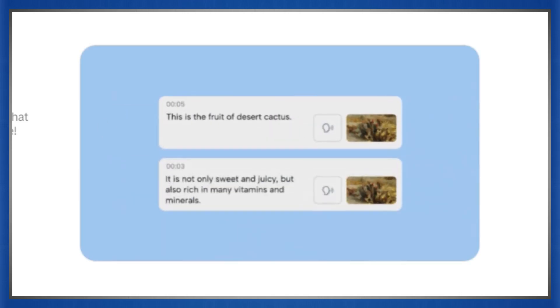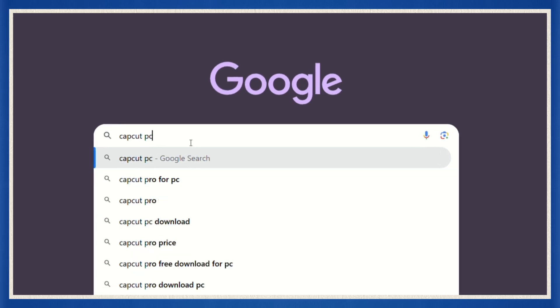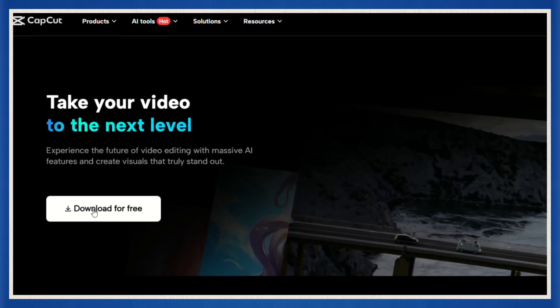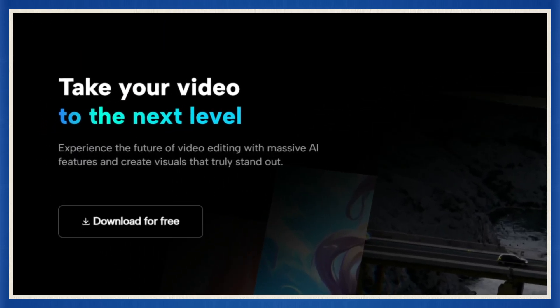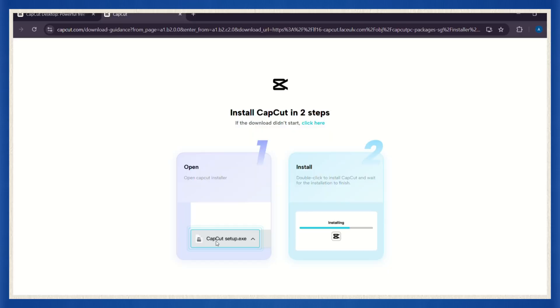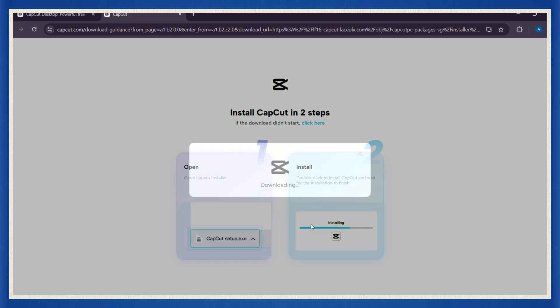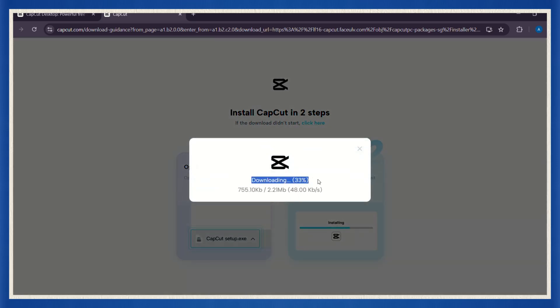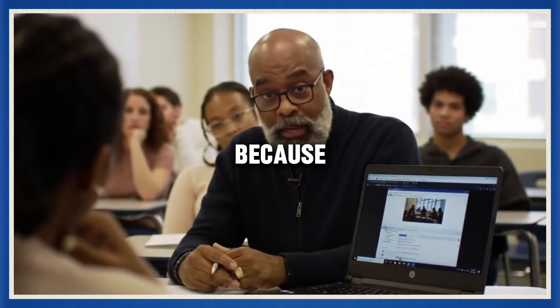So before we dive in, do this right now. Head over to Google, type in CapCut PC, and download it. I'll wait. It's 100% free and it works on pretty much any laptop. Seriously, pause the video if you have to.